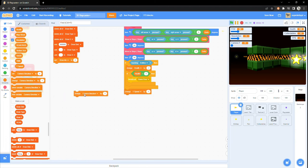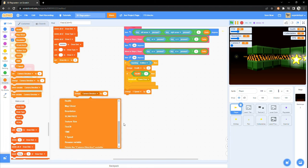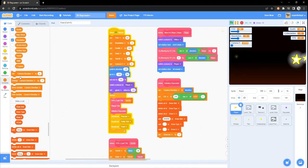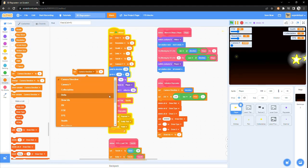Then change camera y by yspeed. Also, make sure to reset the yspeed underneath the when flag clicked block.